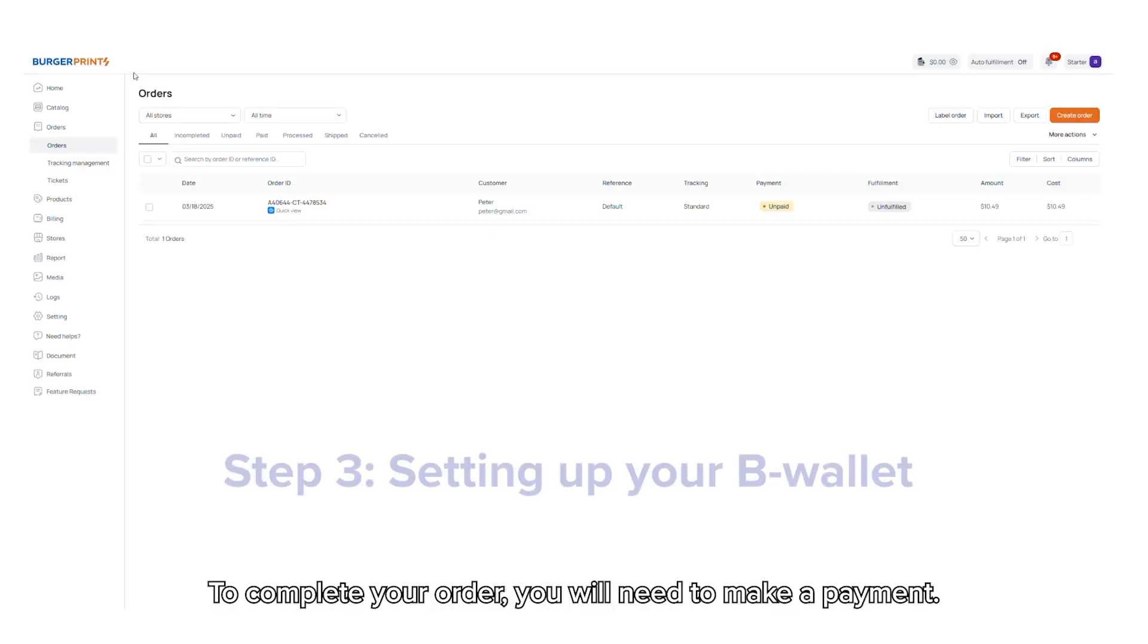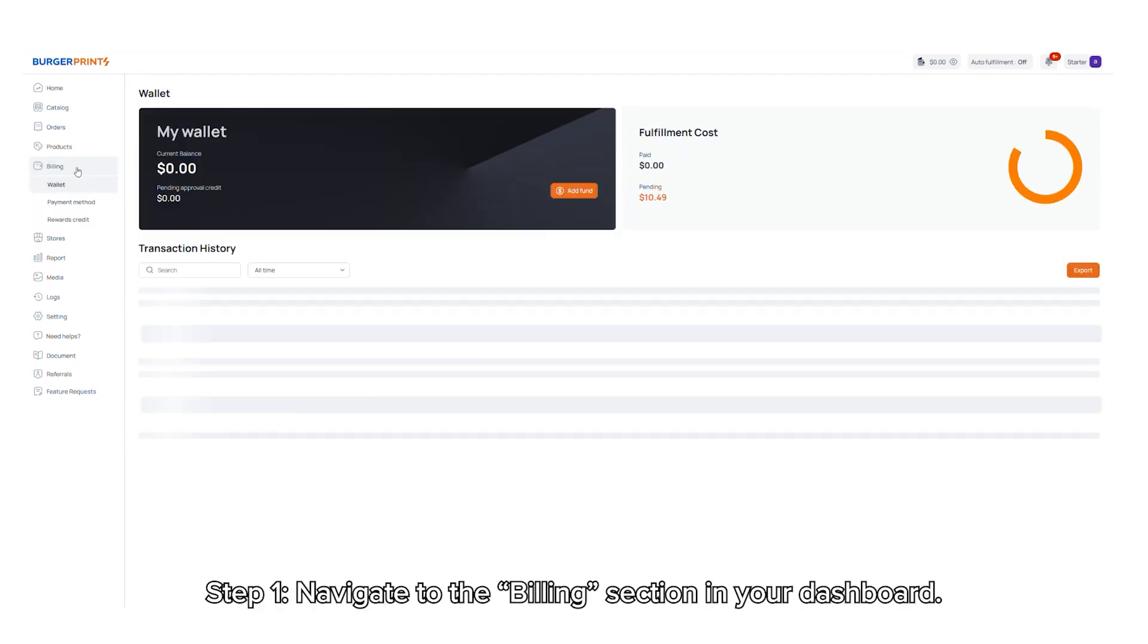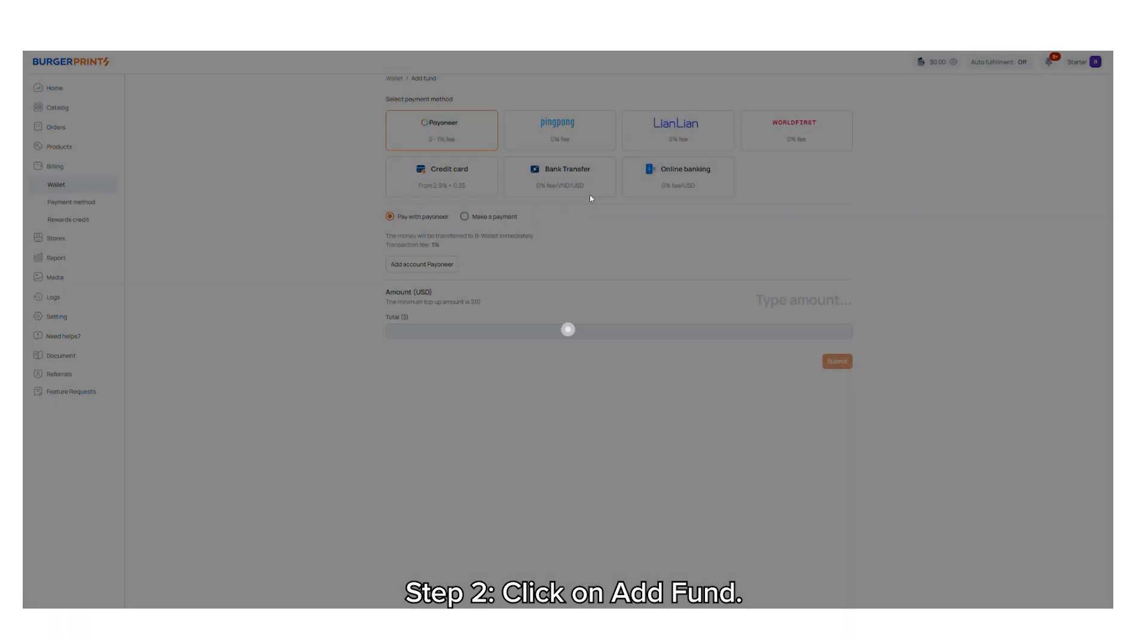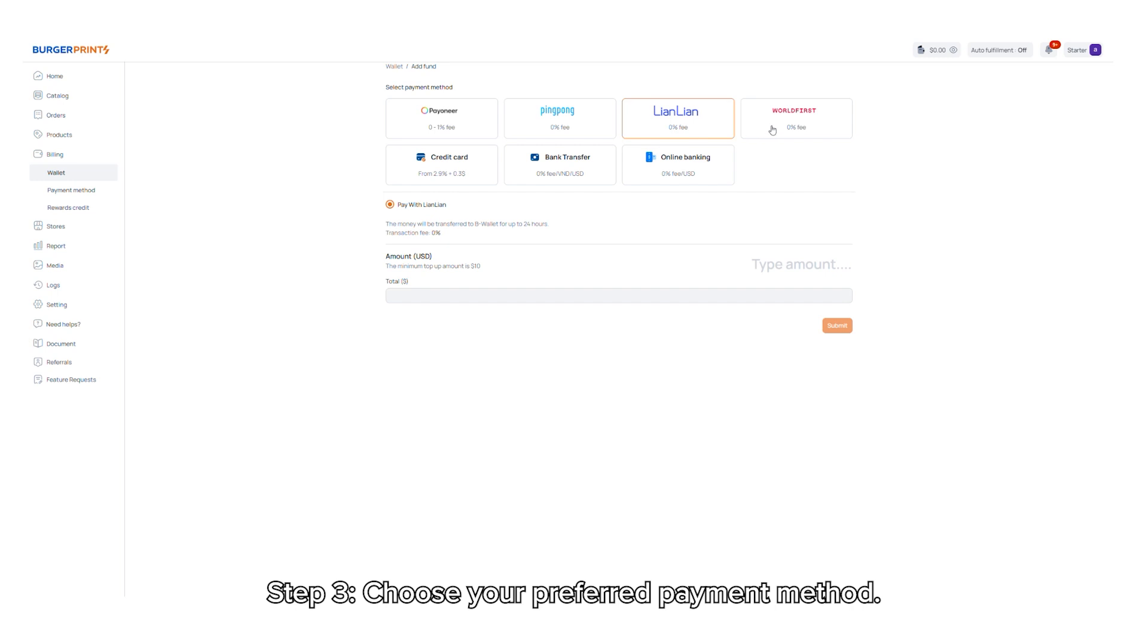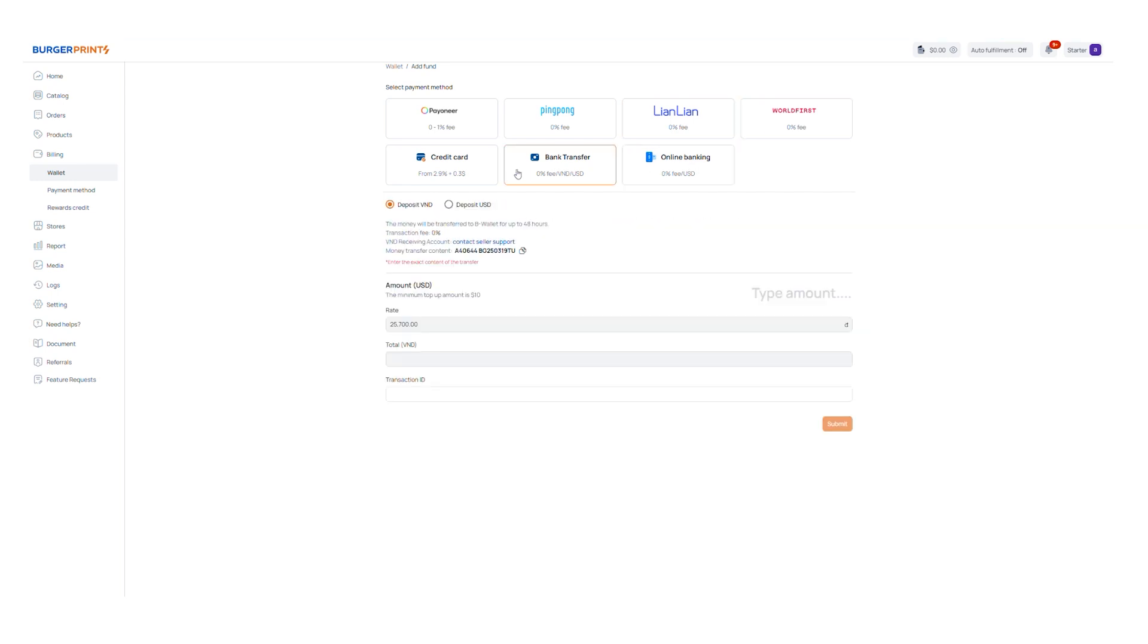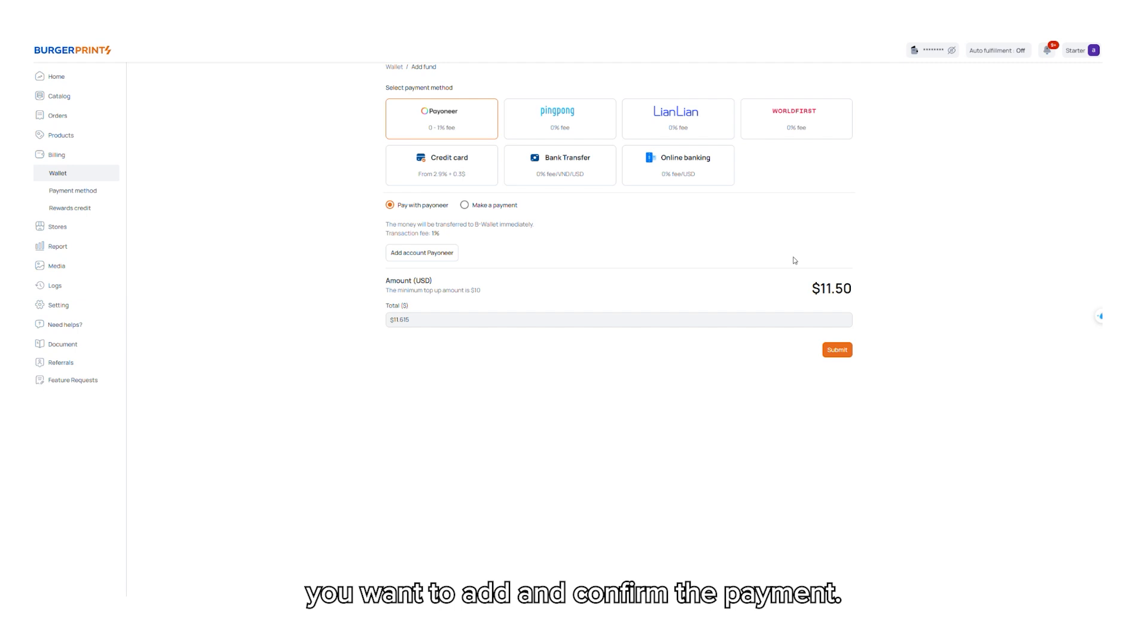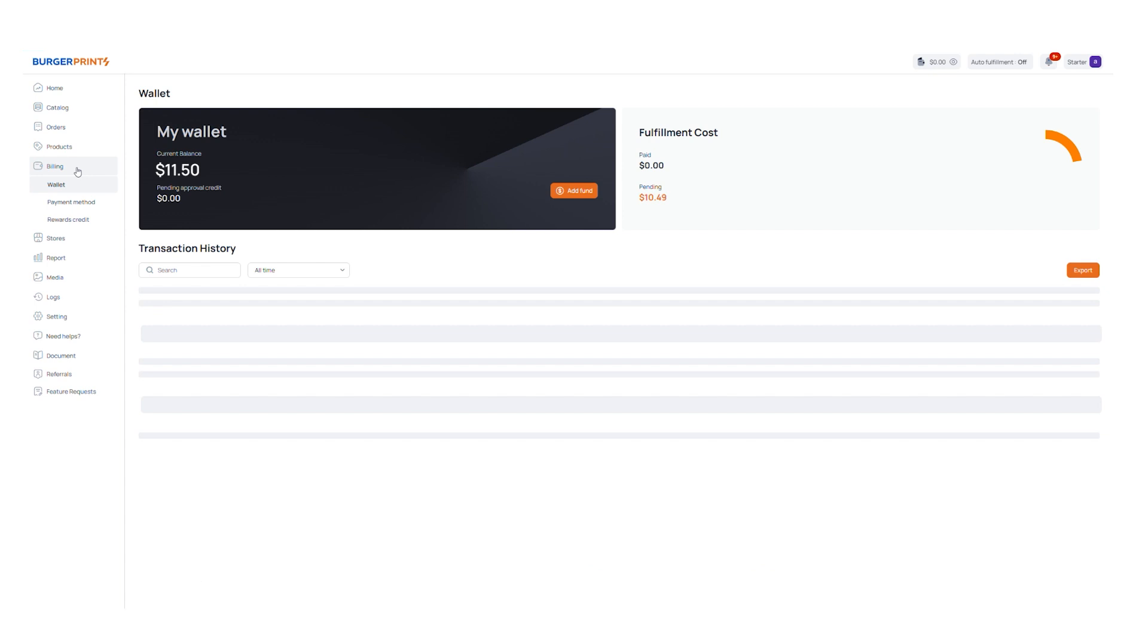To complete your order, you'll need to make a payment. You can do this by setting up your B wallet. Step one, navigate to the billing section in your dashboard. Step two, click on add fund. Step three, choose your preferred payment method. Step four, enter the amount you want to add and confirm the payment. Step five, your wallet balance will be updated and ready for use.